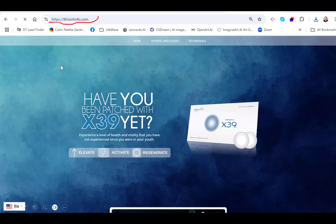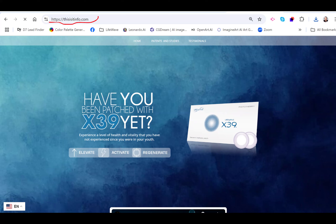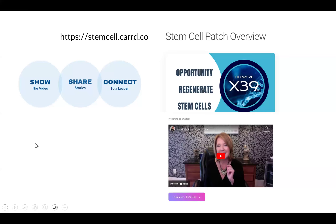We also use this website, thisisitinfo.com. This website has a ton of information about the X39 patch, which is the one that activates your stem cells, among other things. This website has the patents, the clinical studies, doctor videos, and testimonials. It's got so much information on this one website. But we find that if we share this little overview video first, it kind of lays the groundwork so that people can get the big picture a little faster.